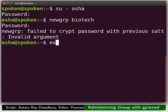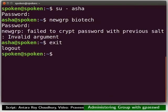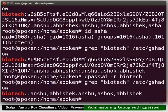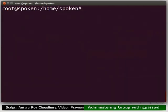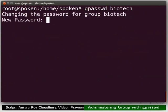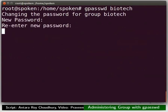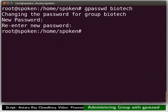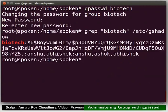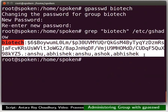Exit from the user account Asha. Now, switch to the terminal where we are logged in as root user. Set the password for the group Pyotech. I will type the new password as new underscore pass. Retype the same password. The group password is changed now. Let us check the entry for the group Pyotech in the gshadow file. We can see the encrypted password set here.